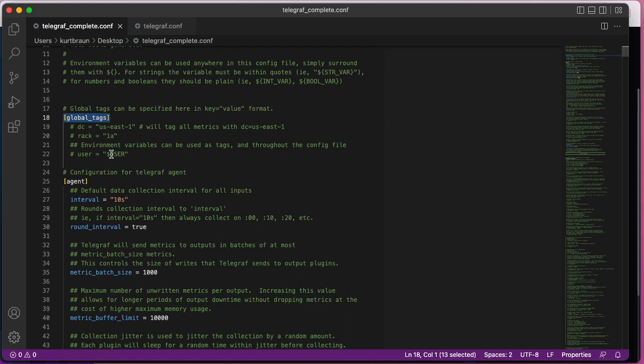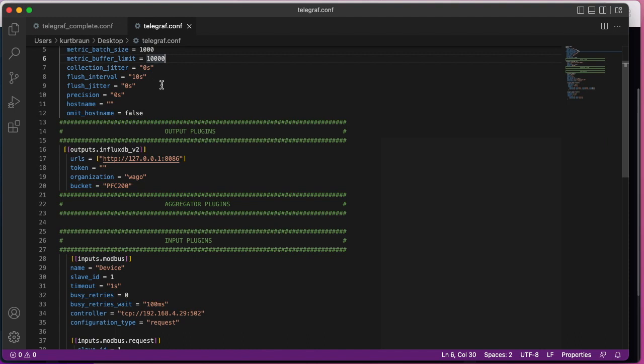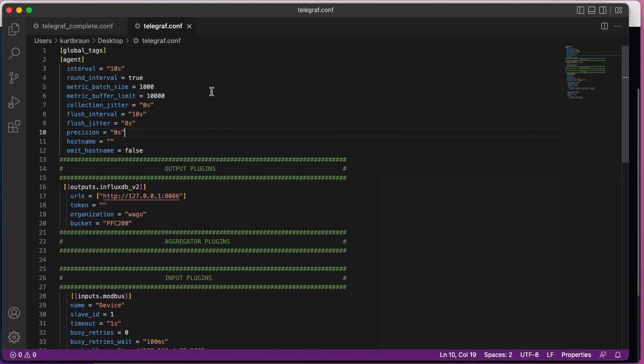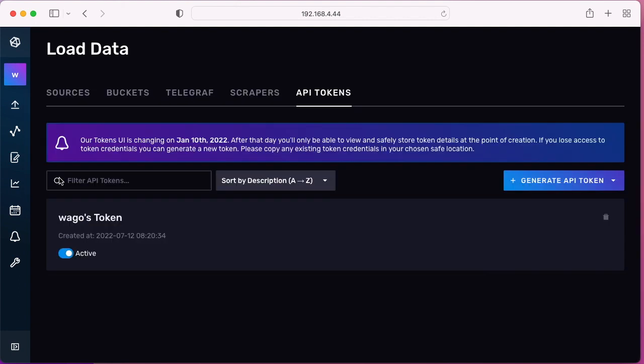So I've just created a new file called telegraf.conf and I'm just copying over all of the relevant lines that are not commented, and it's much easier to deal with a 50 line document than a 10,000 line document. Here in this section I need to copy the token ID to make the secure connection to my Influx. So I'm just creating an API key.